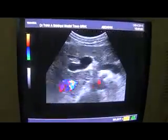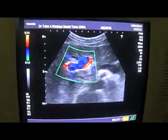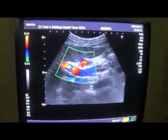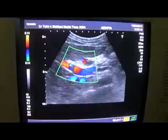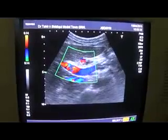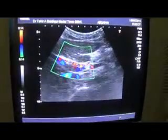Regarding the portal vein, again we will not see flow in the region of the clot.